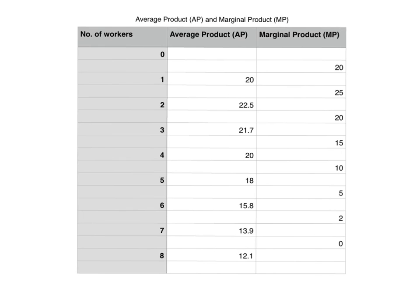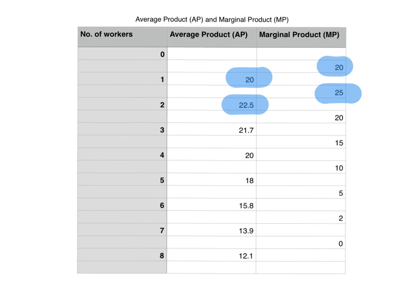We can now see where diminishing returns actually set in. The first worker had an average product of 20 and a marginal product of 20. The second worker raised average product to 22.5, and their marginal product was 25. But when the third worker was employed, average product fell to 21.7 and marginal product also fell to 20. So diminishing returns set in after the second worker — any worker employed beyond the second will cause average productivity and marginal productivity to decrease.